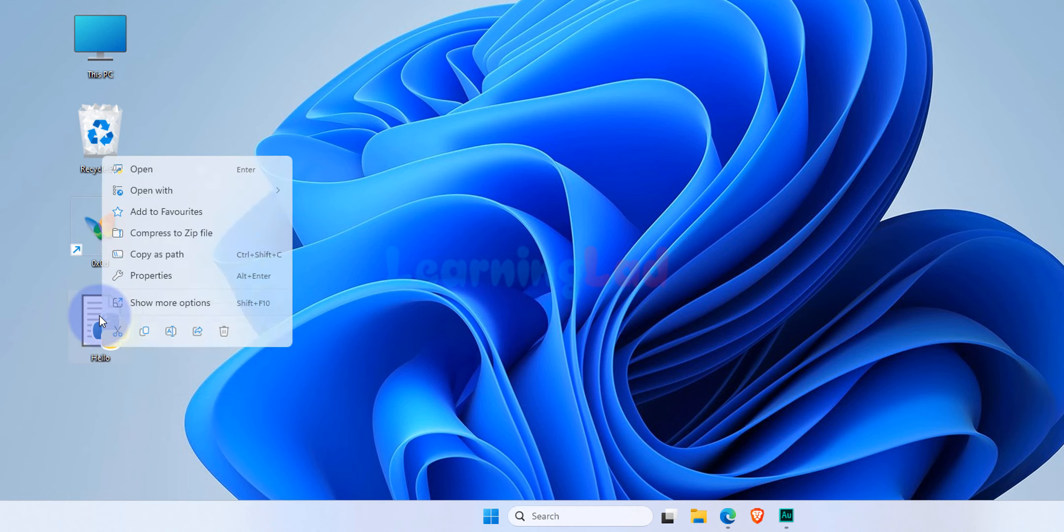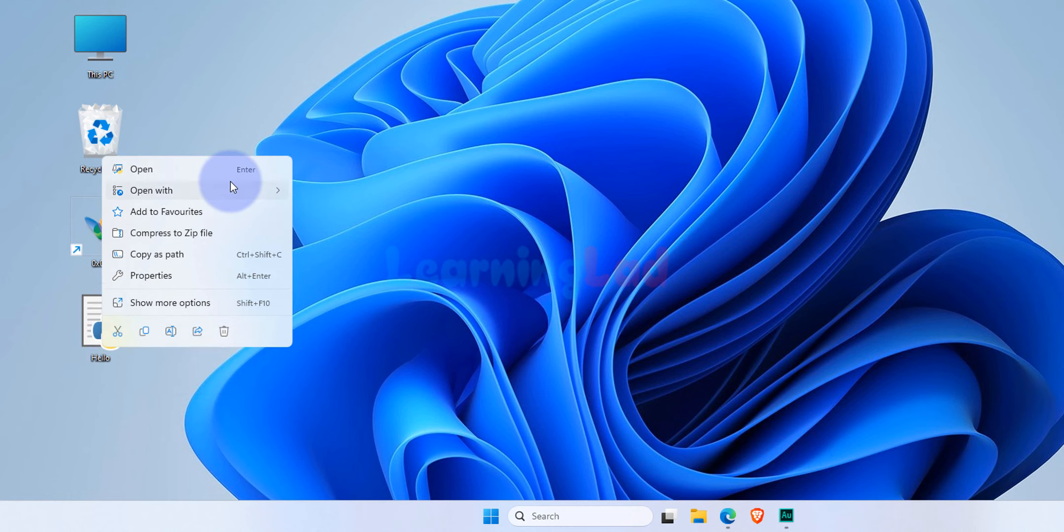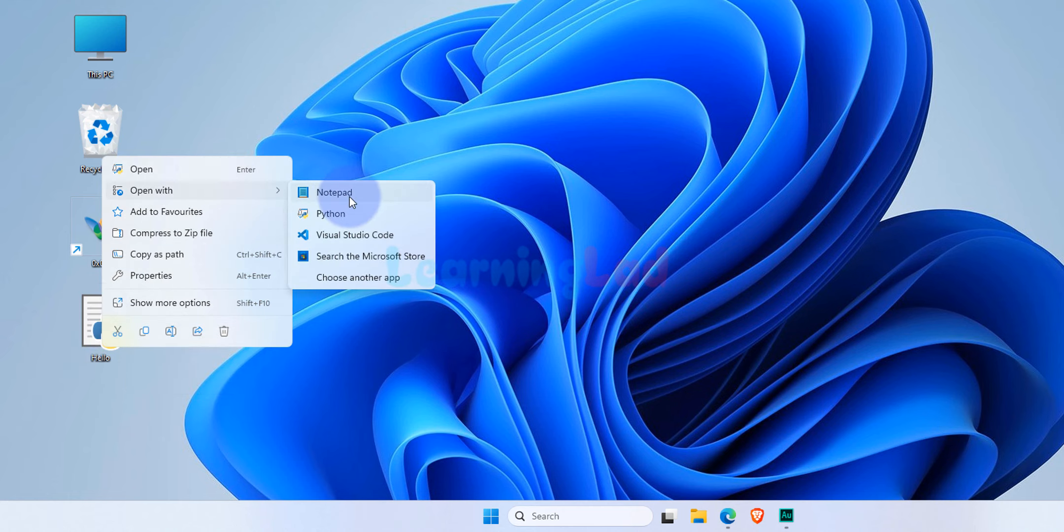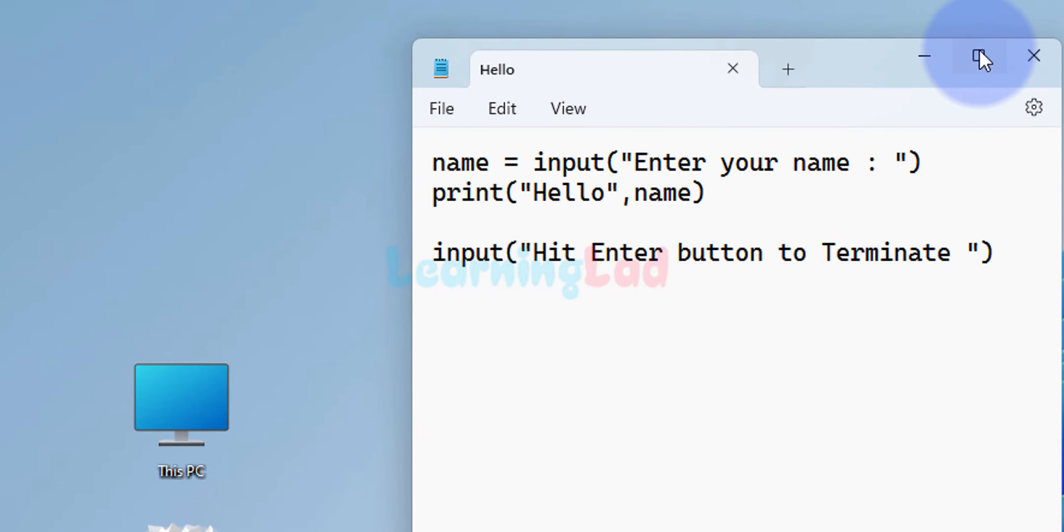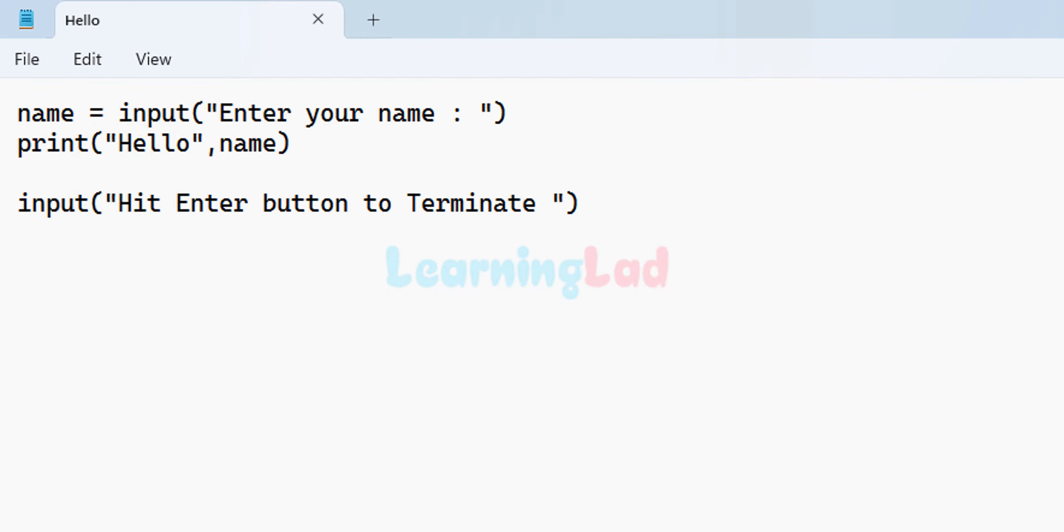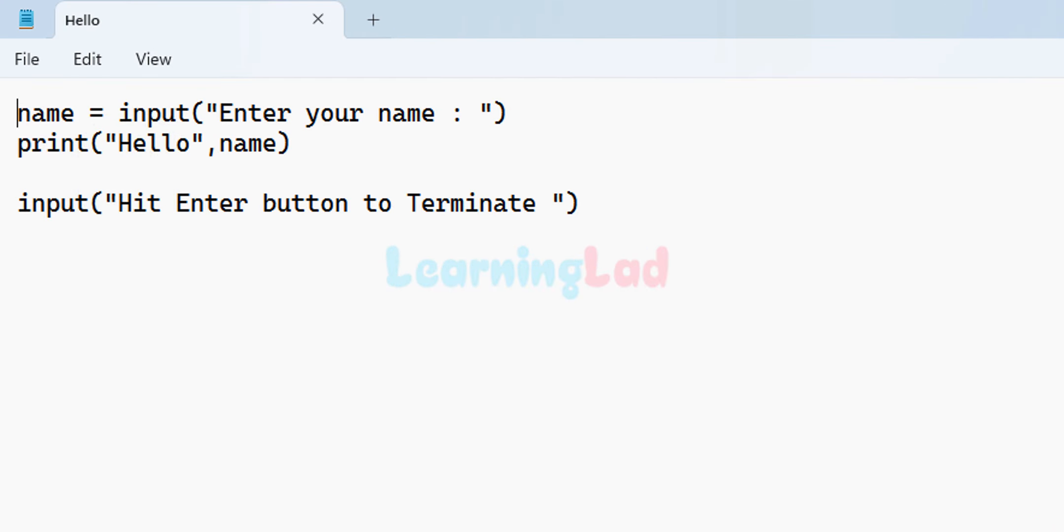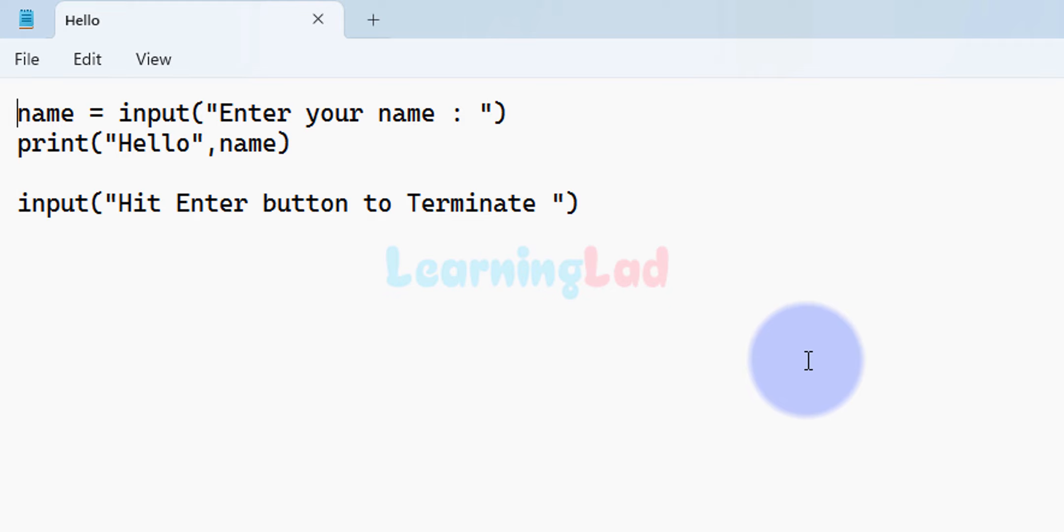This file contains a very simple Python program. If I right click on this file and go to open with notepad or any text editor, we can see the contents of the Python file. As you can see here, I have a very simple Python program which asks the user to enter his name and then displays his name with a greeting message.